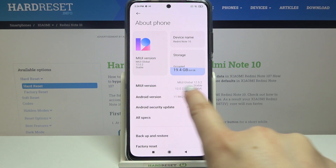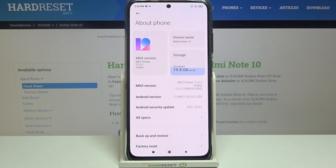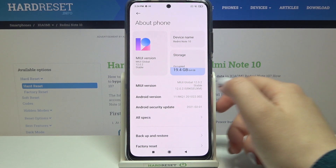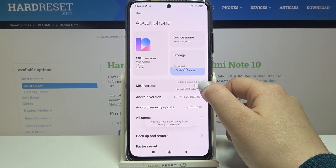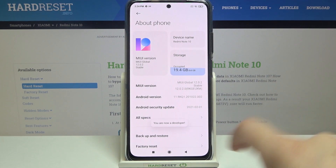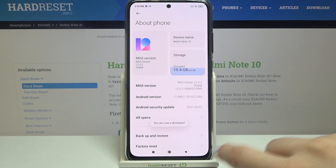As you can see here we've got MIUI version, and this is the thing we are looking for. All we have to do in order to activate the developer options is to keep tapping on it until you see that you're in developer mode, just like here.